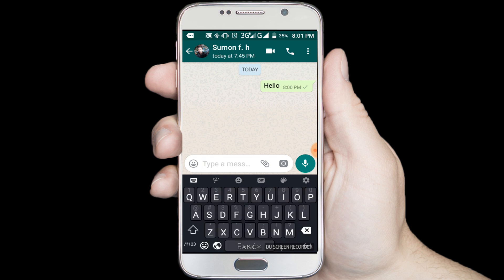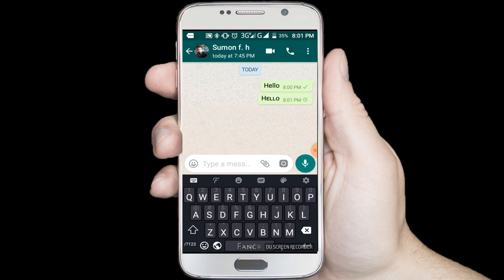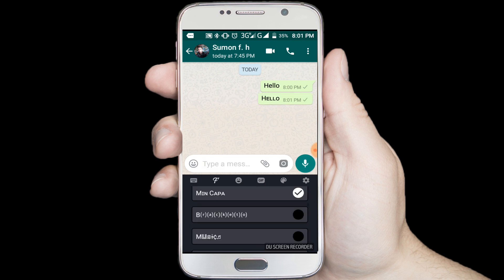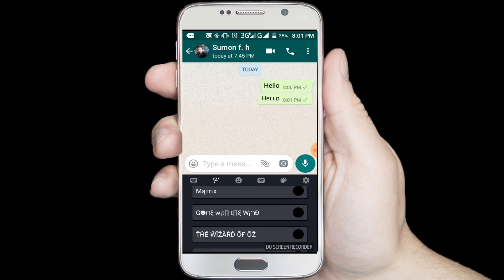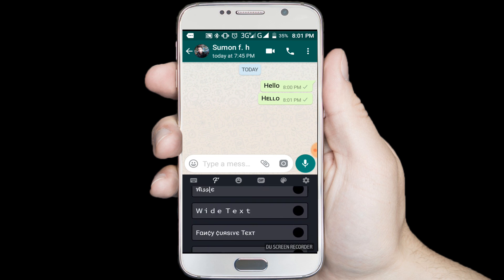I am typing hello — you can see it's in a new style. I am changing to another style. You can use any style you like.